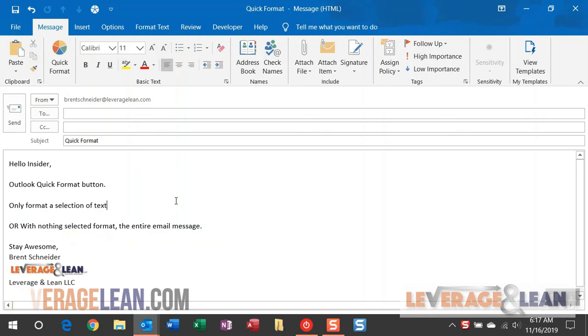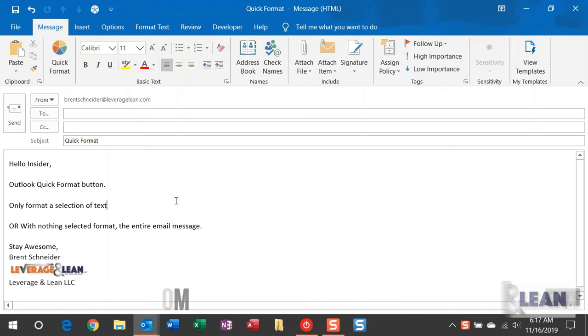And you just click it, and it formats everything. Out of all the Quick Format buttons, this is the one I use the most—the one in Outlook—because I do a lot of emailing. I'm getting a lot of copying and pasting back and forth from other people's emails. They just use different formatting than me.